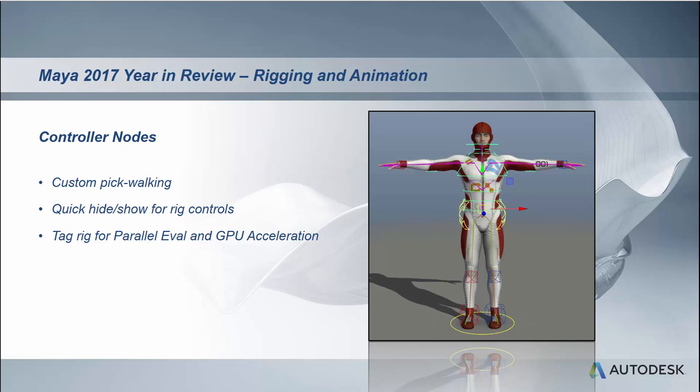And three, it allows you to tag your rig for parallel evaluation and GPU acceleration. In 2016 we parallelized Maya so that it runs on multiple threads, but it also accelerates on the GPU deformation. Previously though, if your rig was not animated, this was not the case. It wouldn't parallel evaluate and it wouldn't GPU accelerate. Now, if you tag your control objects, Maya recognizes that as soon as you touch or begin to manipulate your rig, it will automatically trigger parallel evaluation and GPU acceleration.